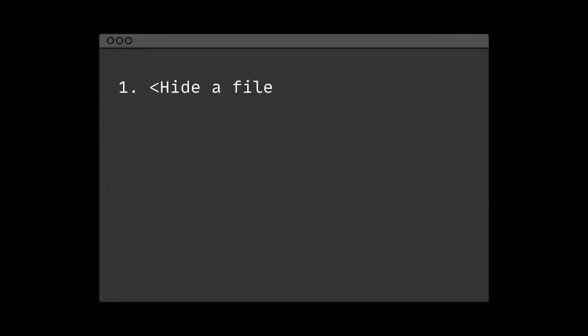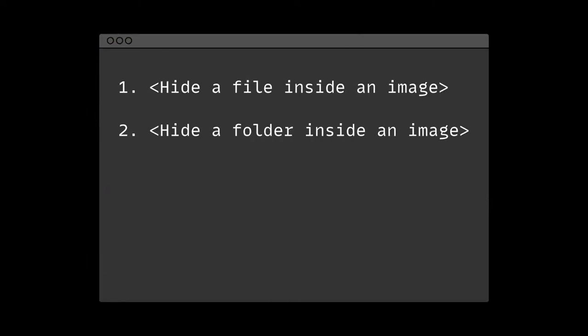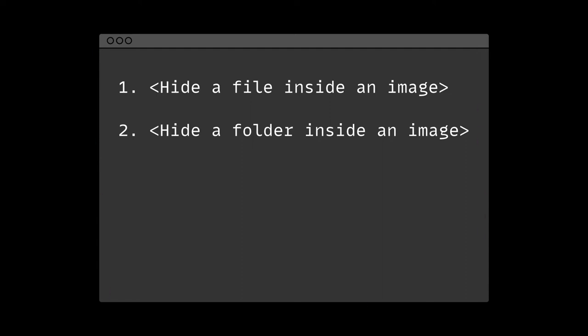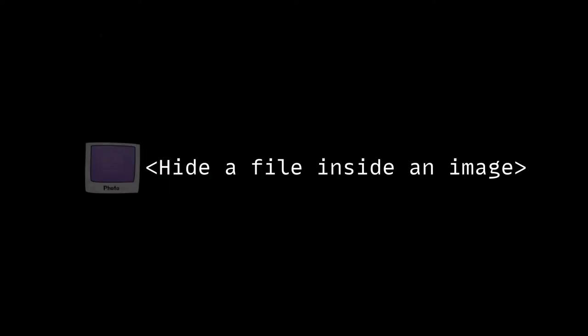Hi, in today's video I will show you how to hide a file and a folder of files inside an image. This is a common technique used by hackers to cover or hide their trail to avoid getting detected.